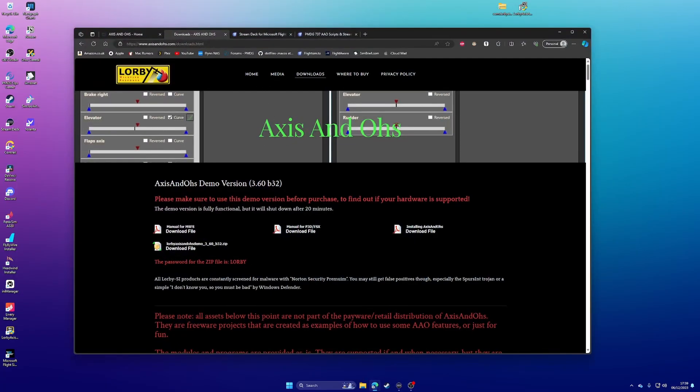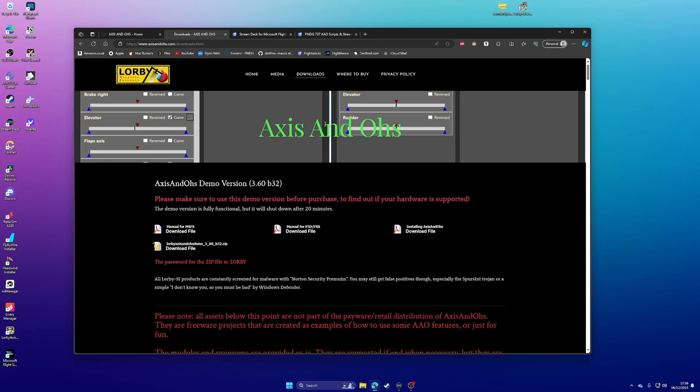So first things first, you're going to need this bit of software called Axis and O's. Now this is a paid bit of software. It's around, I think around 20 euros on SimMarket. There is a free version, so you can download the free version, follow along,